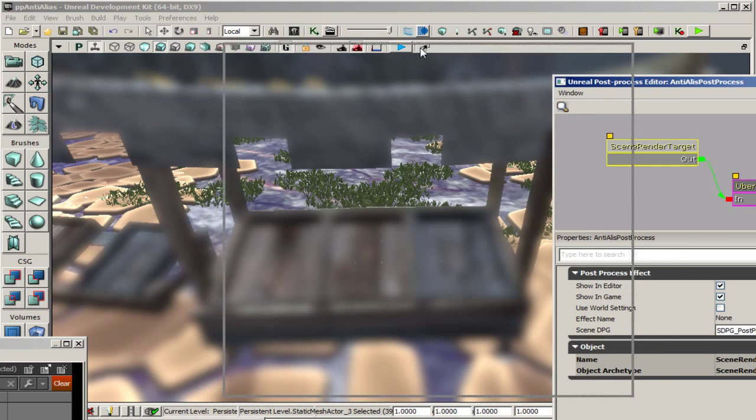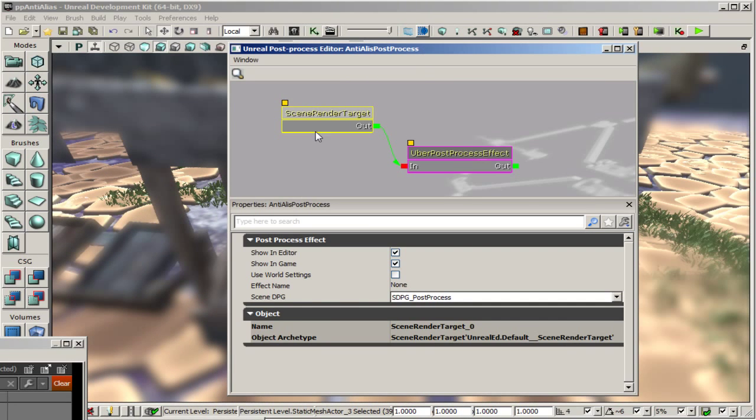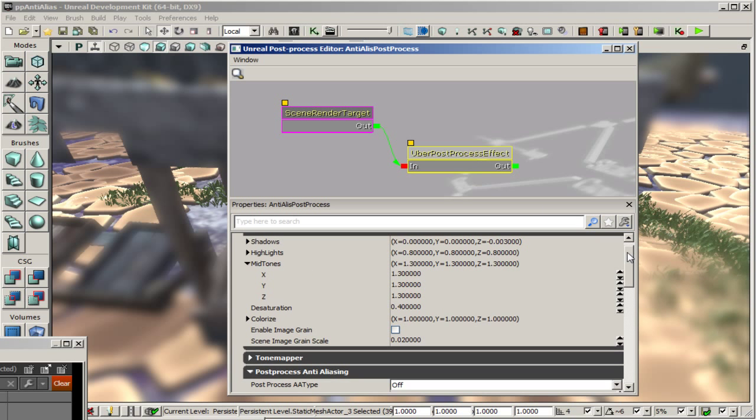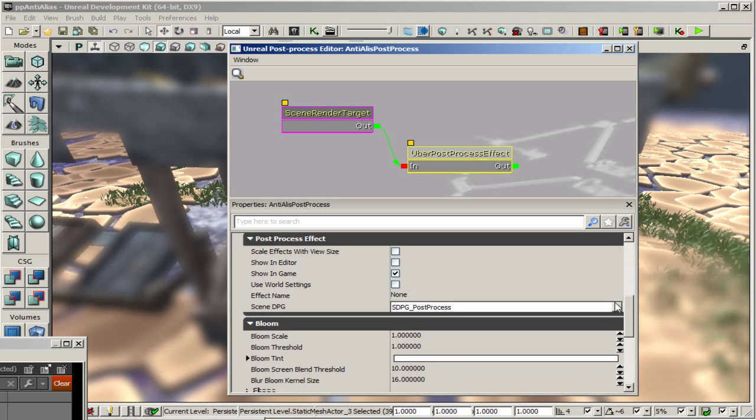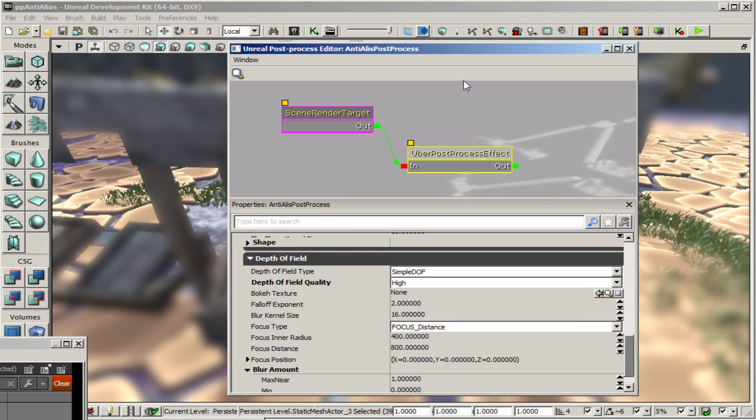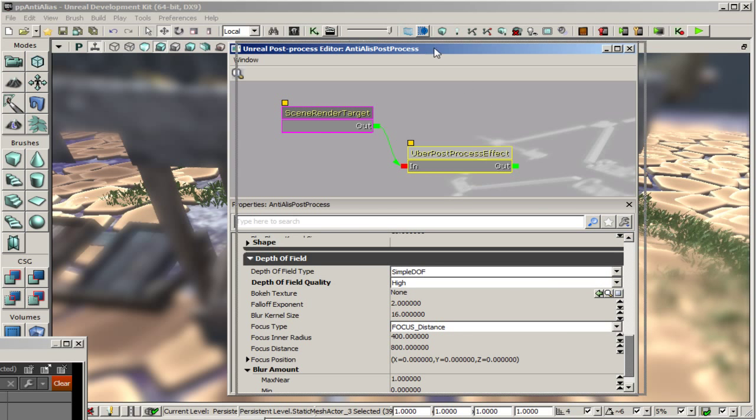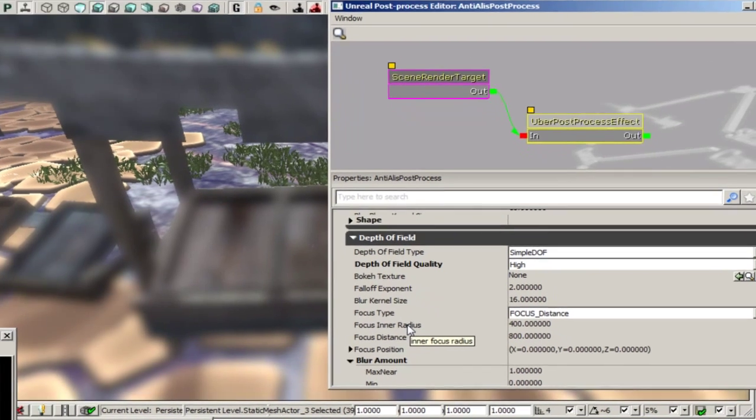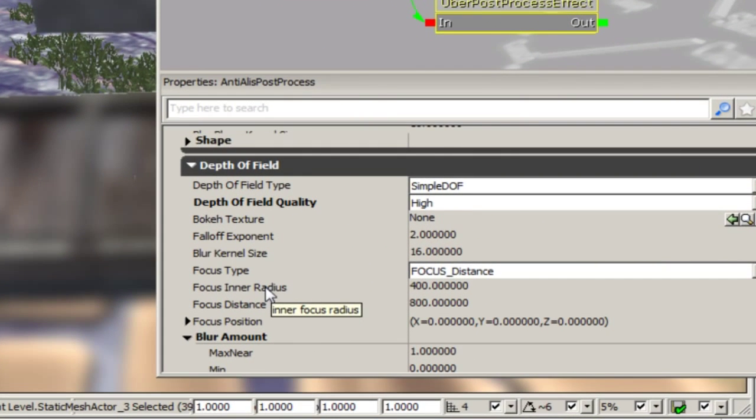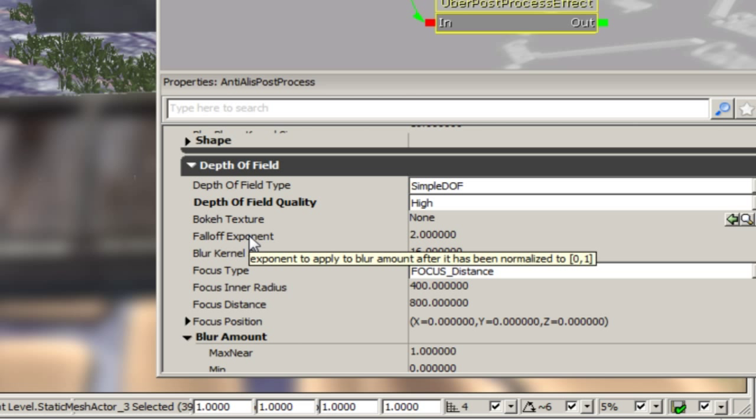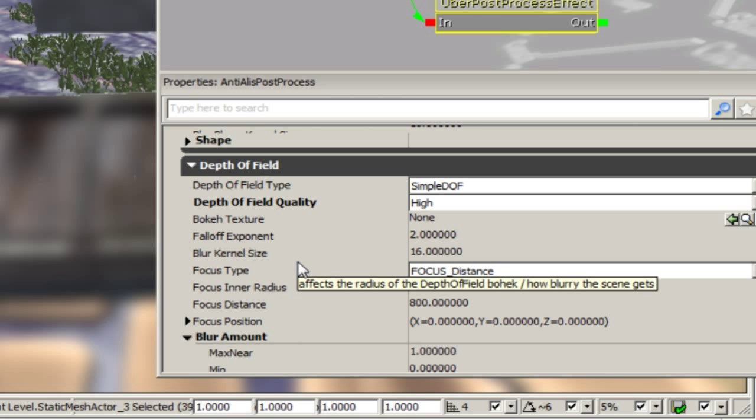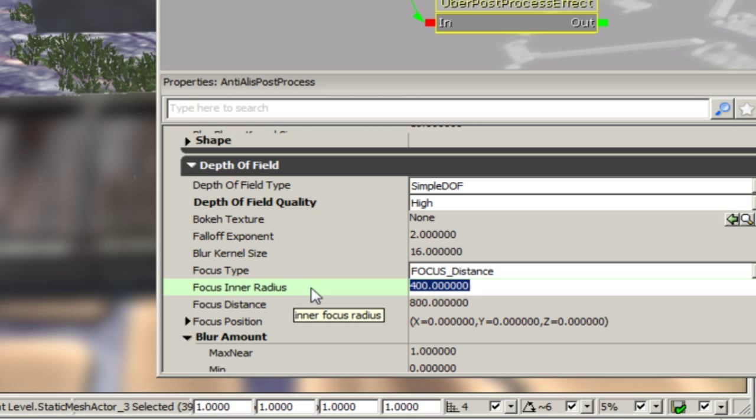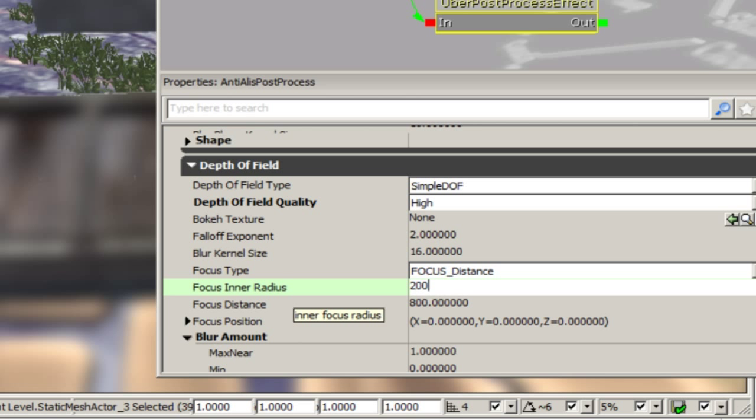To address this with our uber post process effect selected we're going to go down to the depth of field settings. And the two main properties that we're going to focus on are the focus inner radius and the focus distance. You could also change some other settings like the falloff exponent but the main one that I'm concerned with is the focus inner radius which is currently too low. We're going to want to increase this to something like 2000.